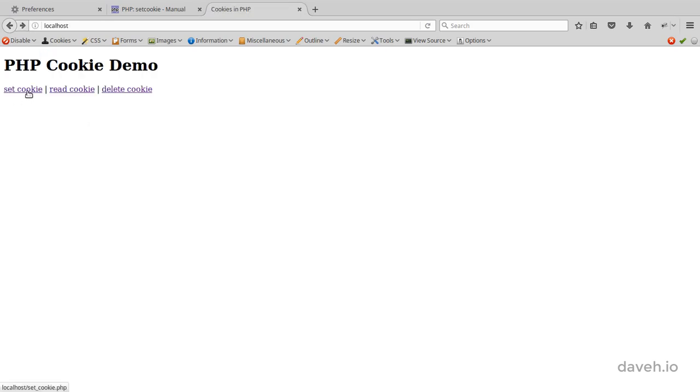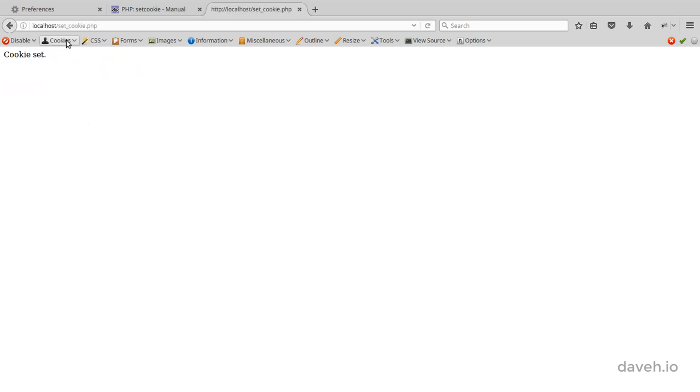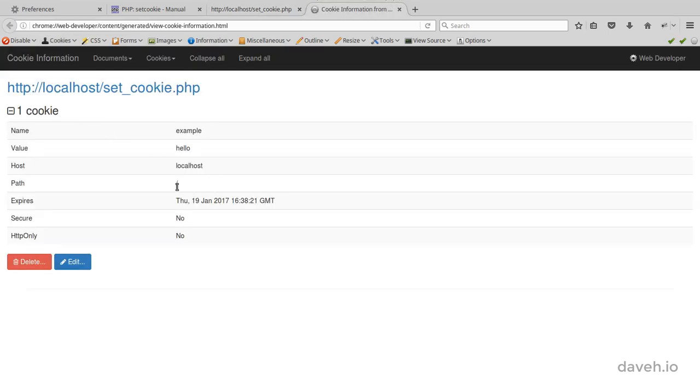Cookies also have a path attribute. This defaults to the current directory the script is running in.